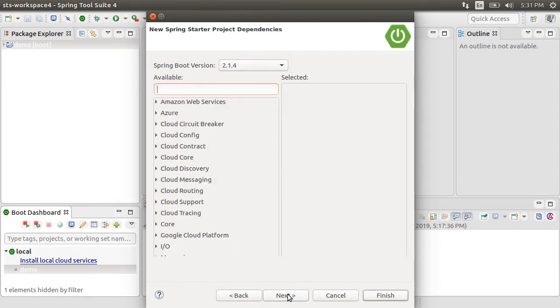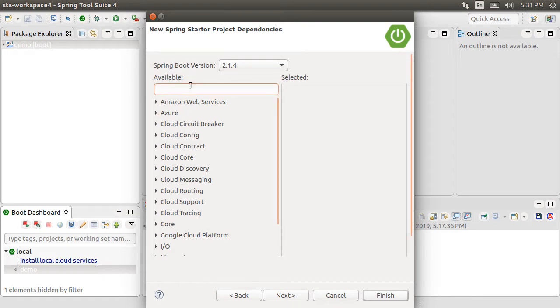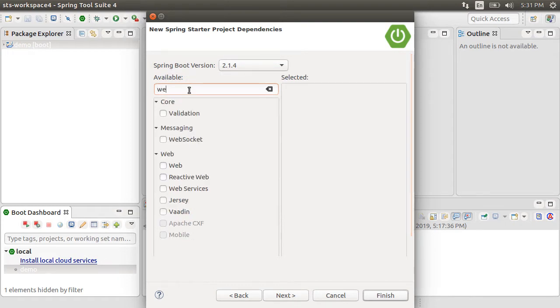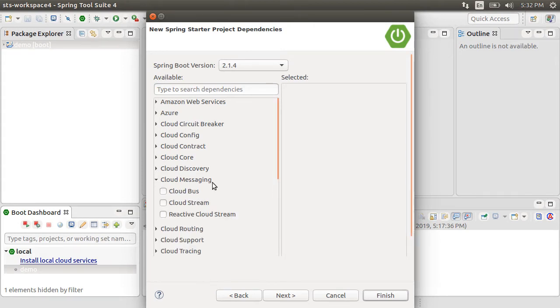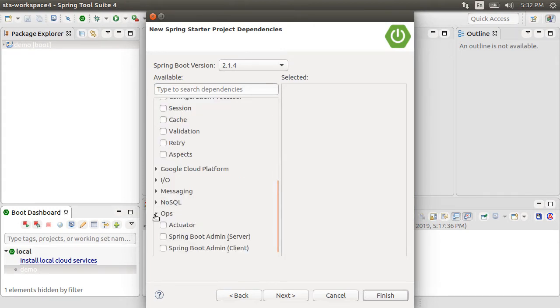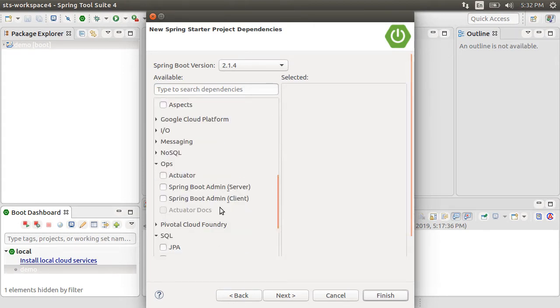Click Next. And here, you can choose the Spring Boot version, search for dependencies, or scroll down and expand and choose the dependency you want.